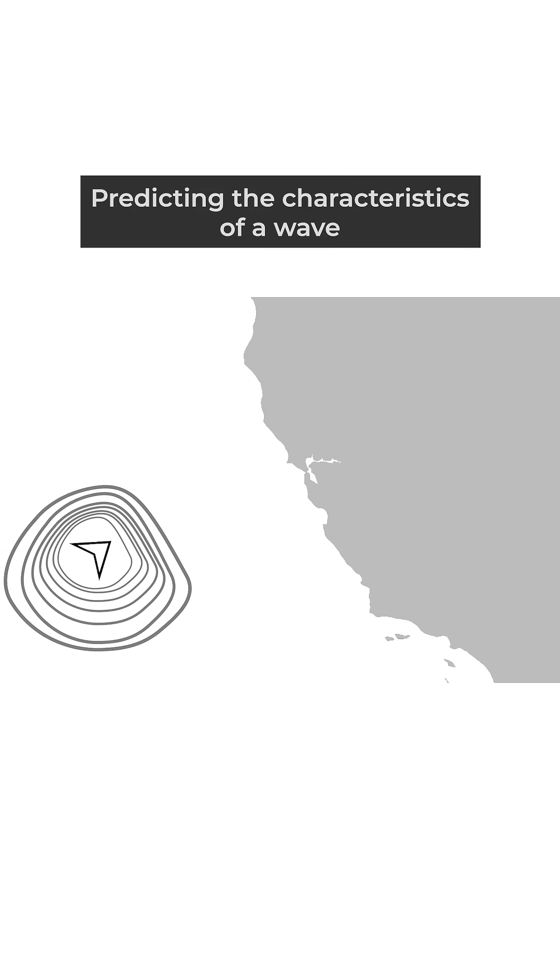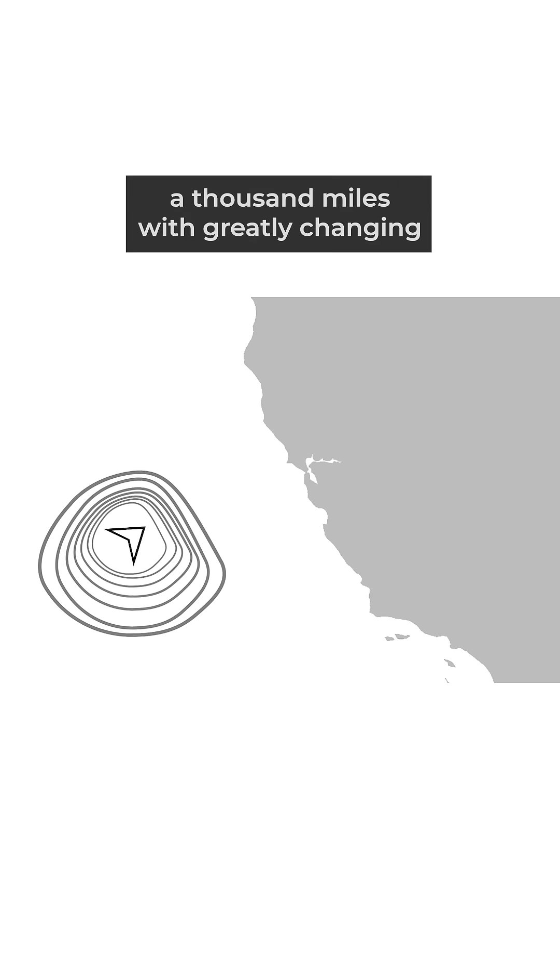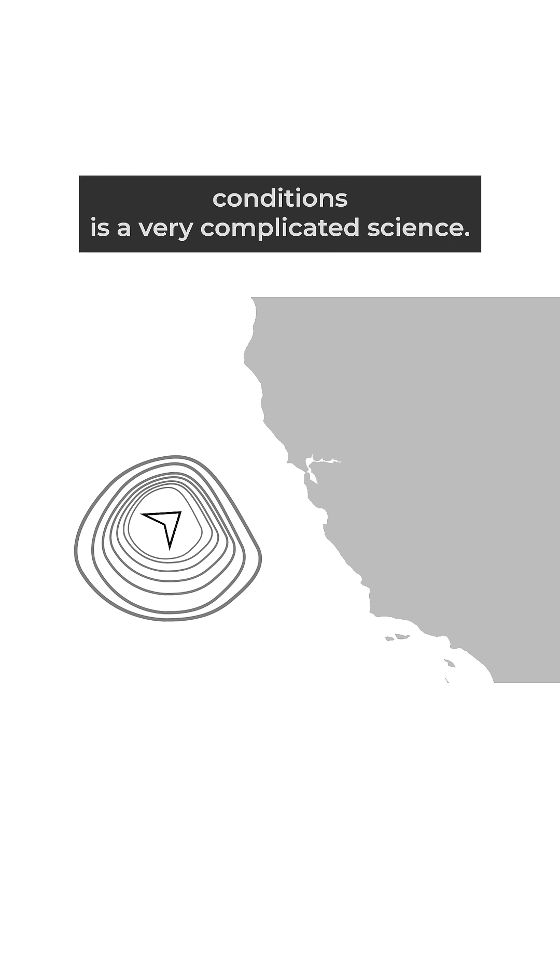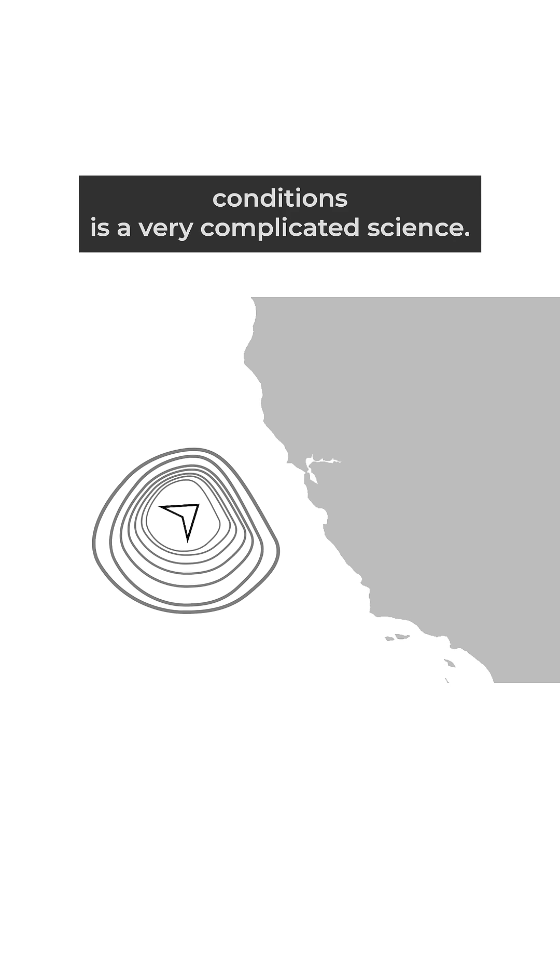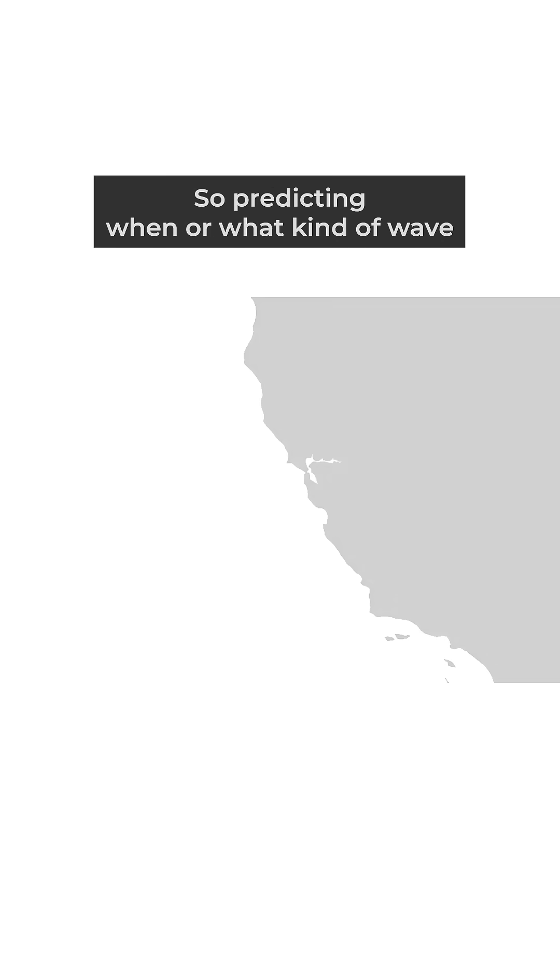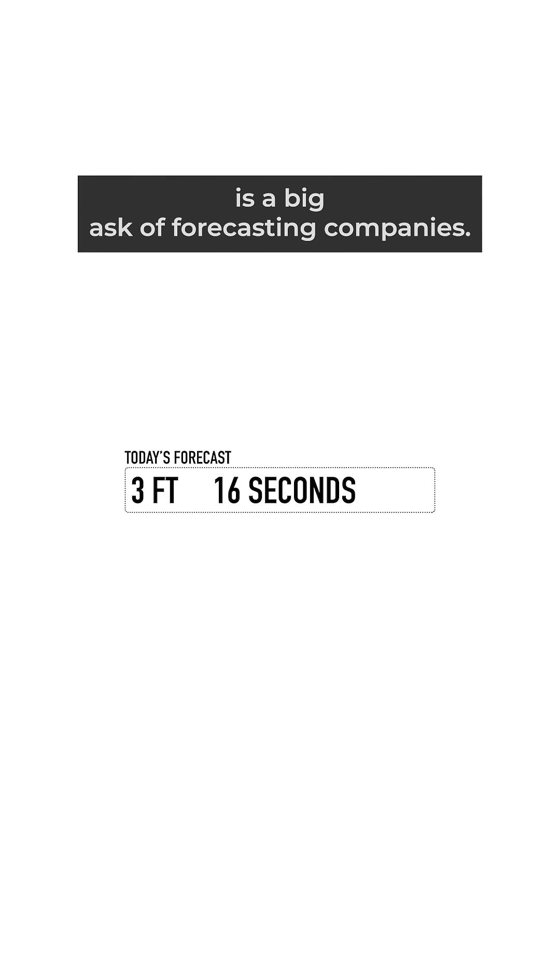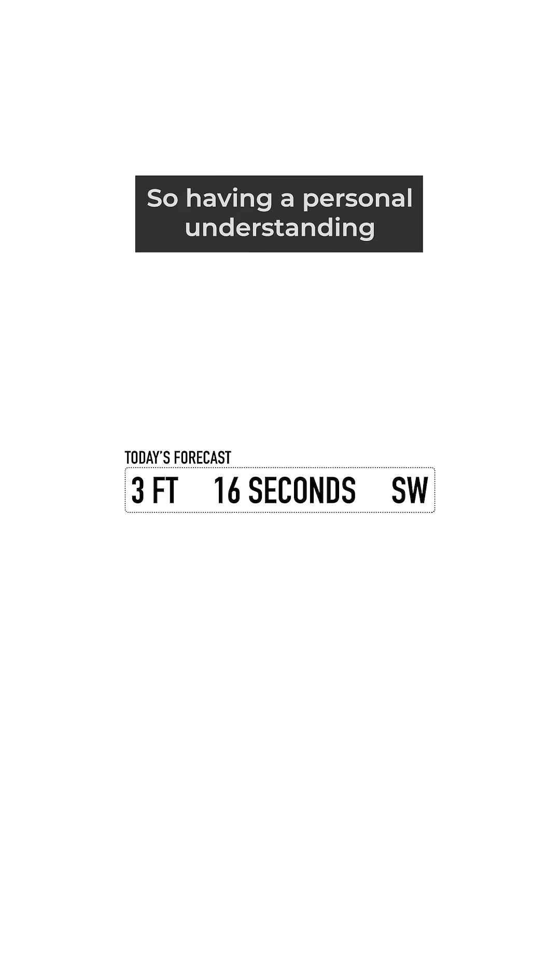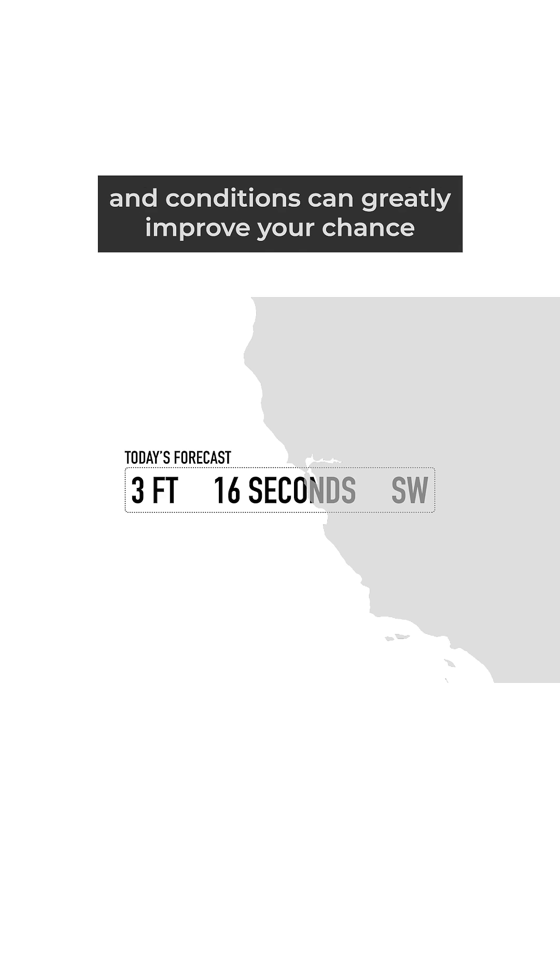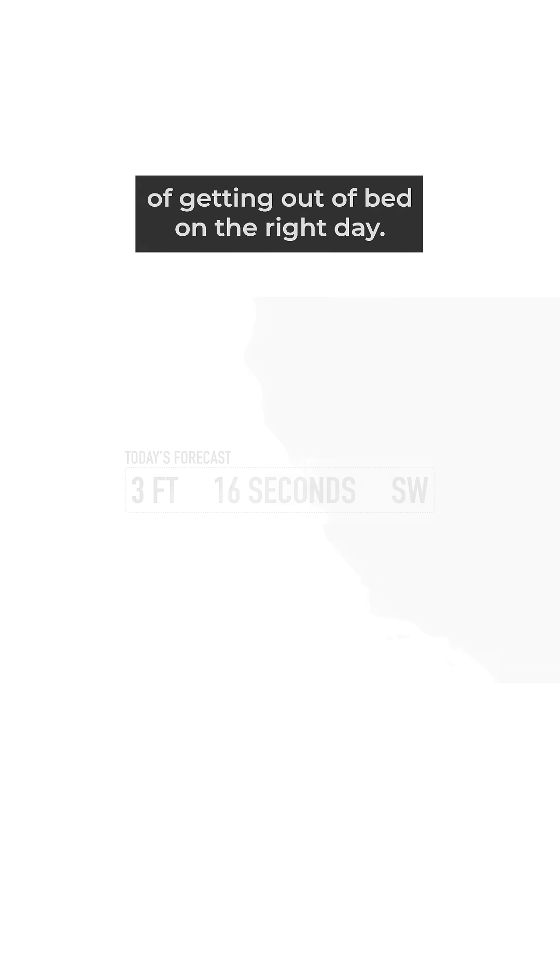Bigger and more powerful doesn't always mean better. Predicting the characteristics of a wave that has traveled a thousand miles with greatly changing conditions is a very complicated science. So predicting when or what kind of wave will finally arrive at your particular beach with reasonable accuracy is a big ask of forecasting companies. Having a personal understanding of your coastline and conditions can greatly improve your chance of getting out of bed on the right day.